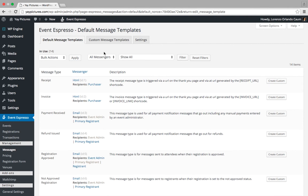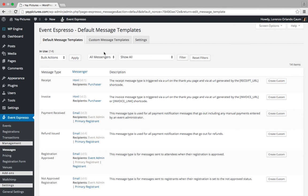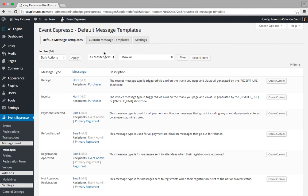You'll want to repeat this step for the remaining templates, which are Registration Approved, Not Approved Registration, and Registration Pending Payment. The reason we're doing this is there are some new templates introduced in the regular version of Event Espresso, as well as new shortcodes that are not available in the free version. By resetting, you'll be able to access all of the latest features for the Messages system. Hope you find this helpful, and thanks.